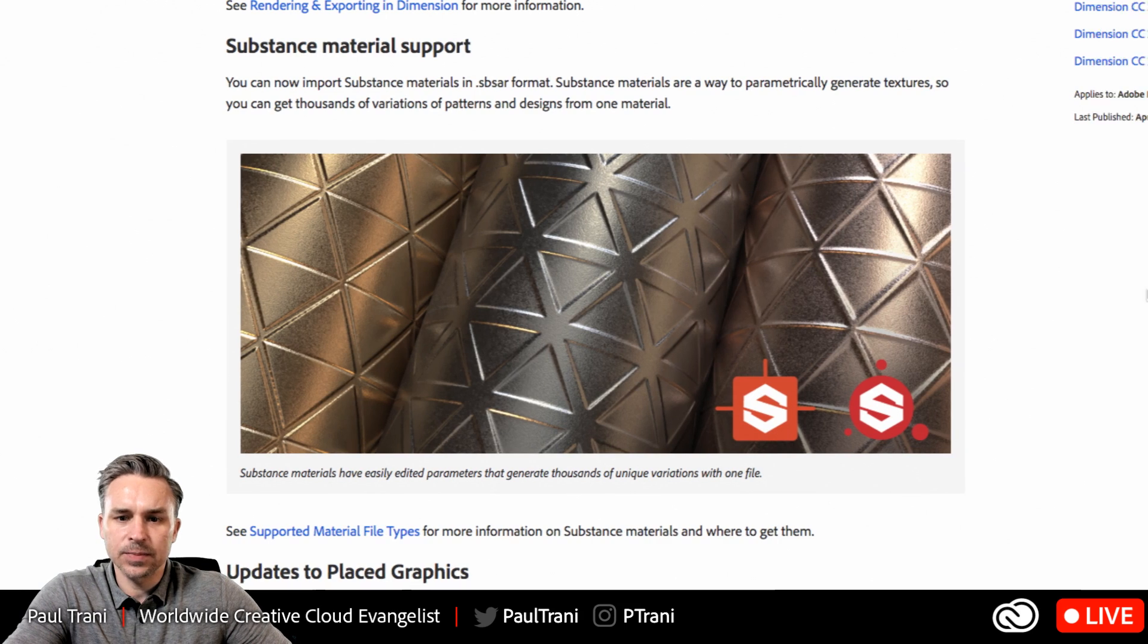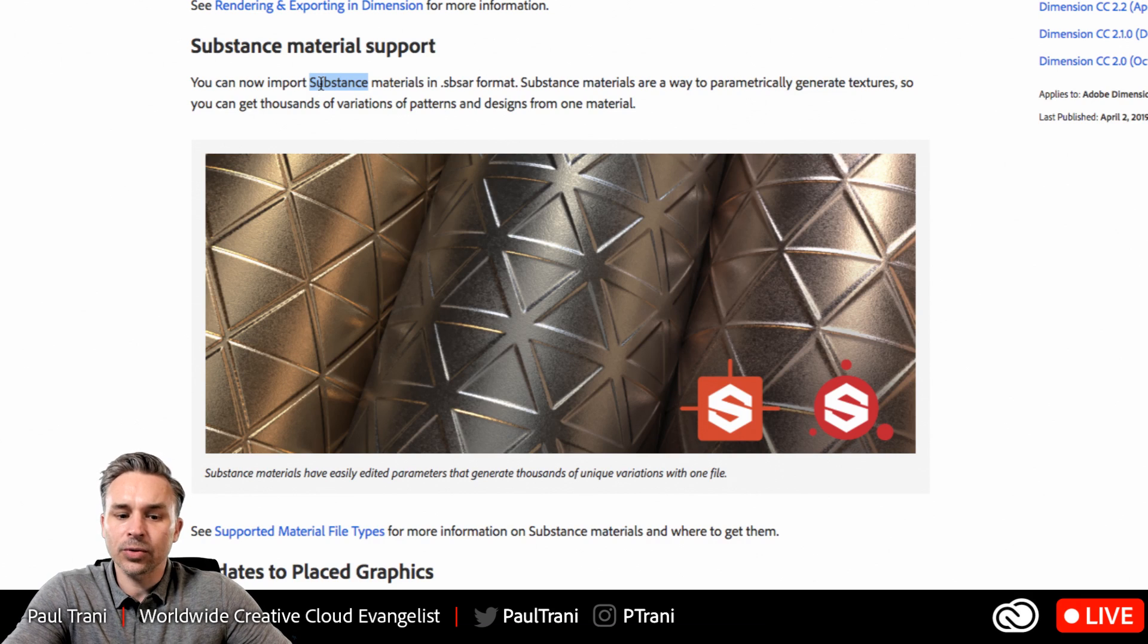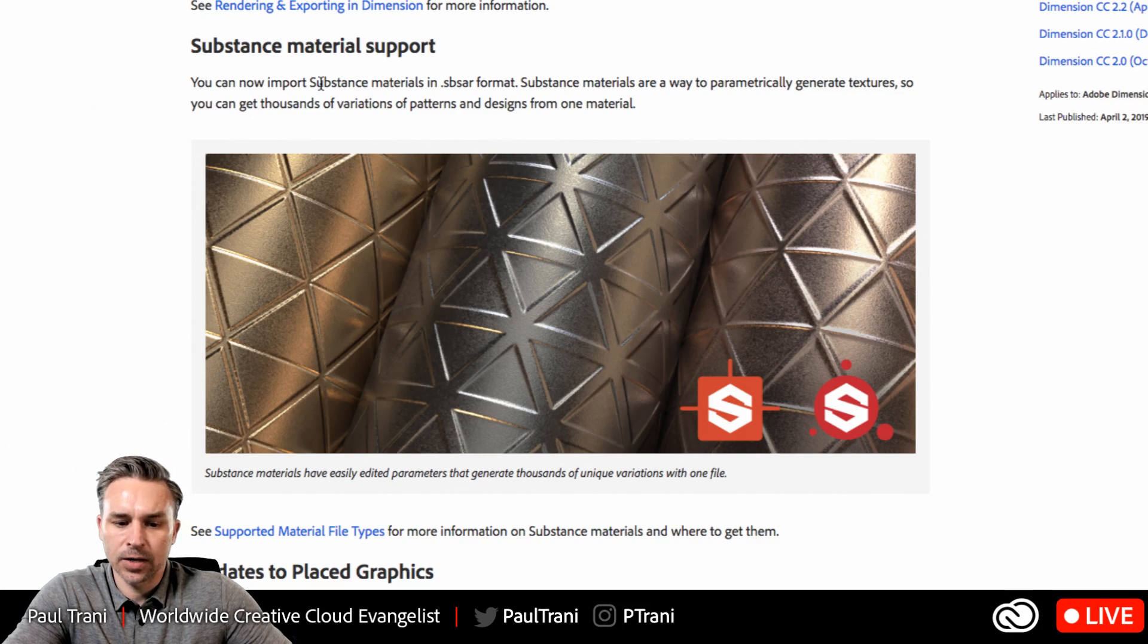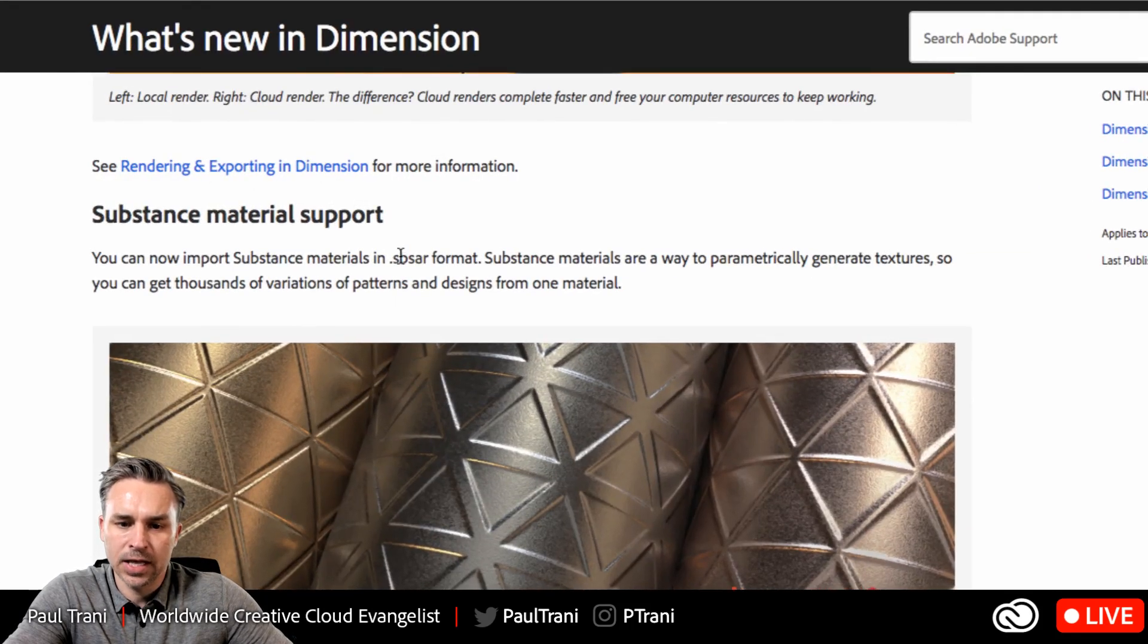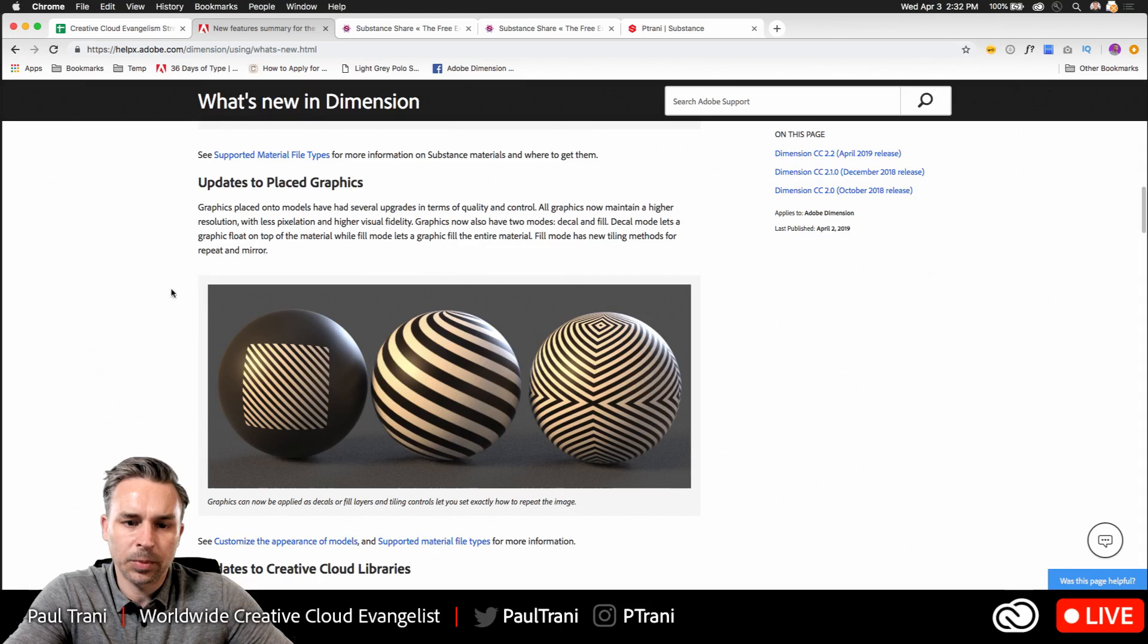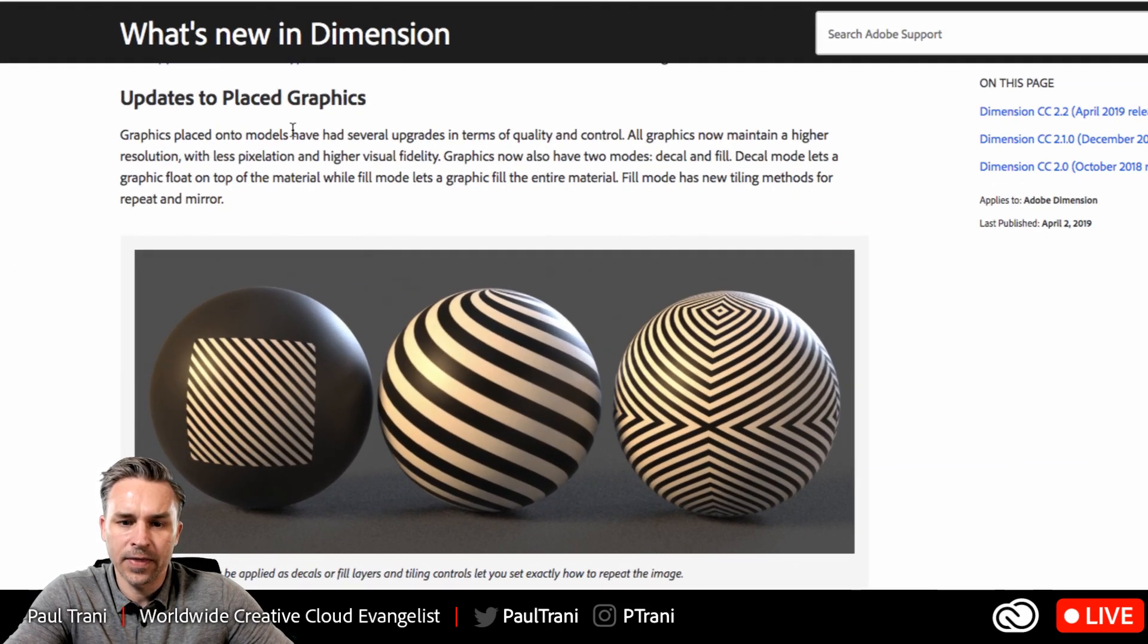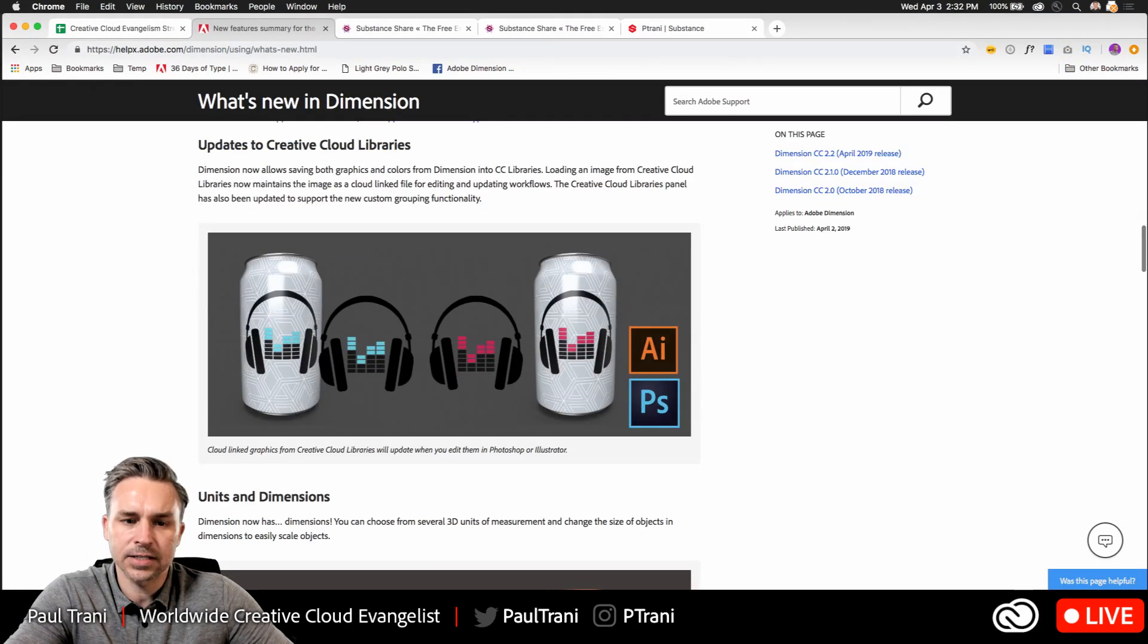Yeah, new substance material support from Algorithmic. So this is our first integration with that company that we purchased a little bit ago. So you can check that out. SBAR files is what they are. So I'm going to get into that. And I'm going to show you where you can get some. But we've replaced a lot of the graphics based place graphics. You could do some fun things like you see right here as this wraps around. We'll do some fun things like that.